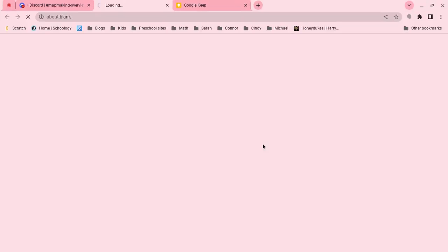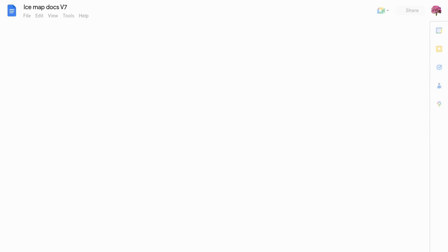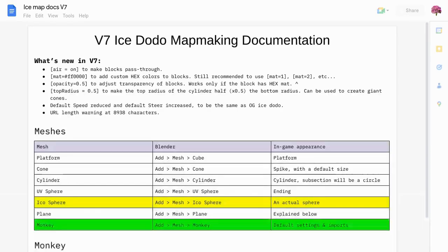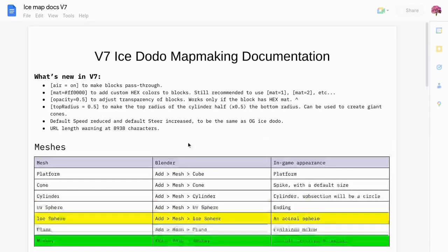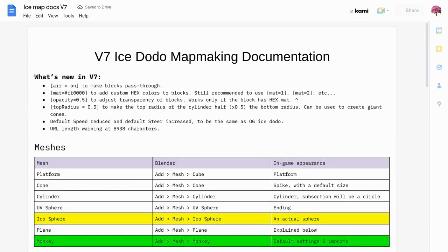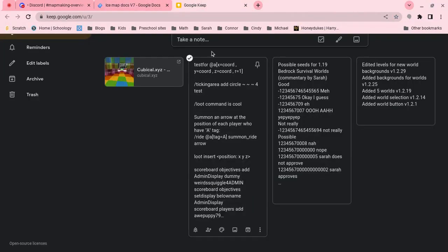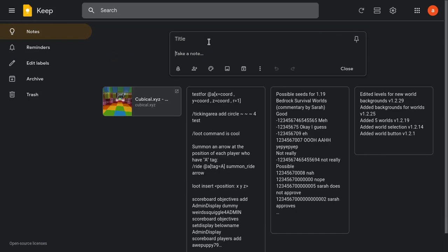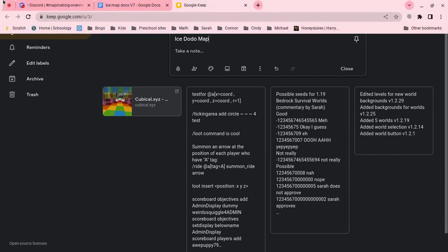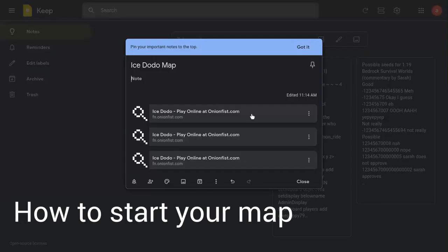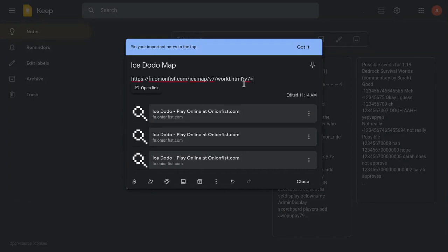You're going to say yep. Now that you've gotten that open, you can go over to Google Keep. I'm going to use Google Keep, but you can use Notepad or whatever you want. It doesn't really matter that much, and you're going to call it Ice Dodo Map. Now that you've gotten that, you're going to want to copy and paste this little link. It's the beginning of your map, and I'll leave this down in the description.